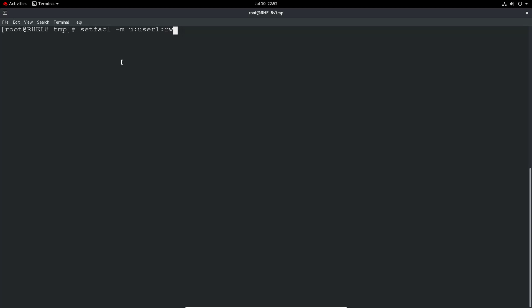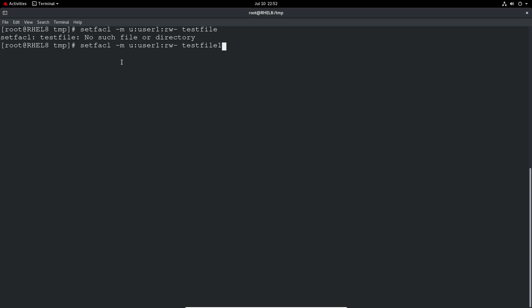In this case, we'll just do read write and then the file name. Test file one. And if we just do an LS on that test file, we'll notice one thing different. You've got the standard permissions as we had earlier, they won't change.